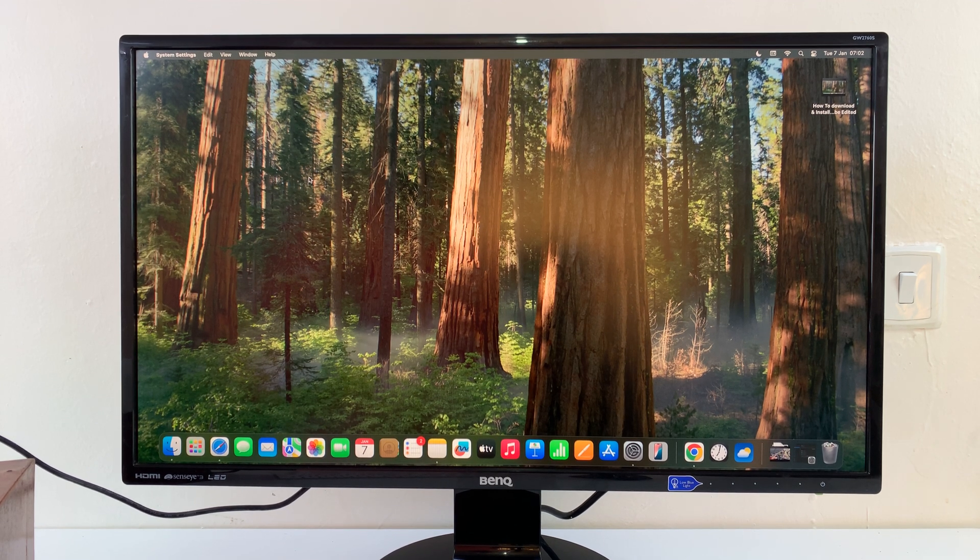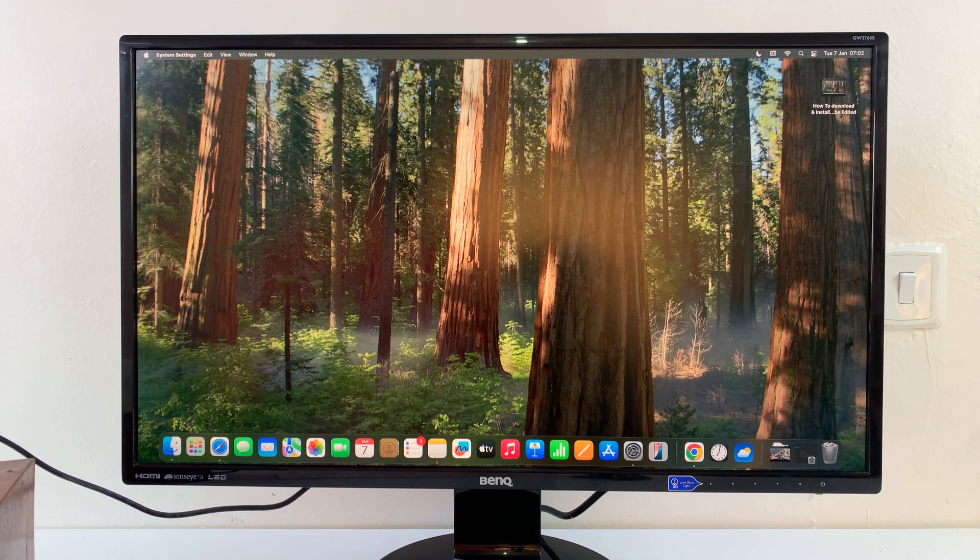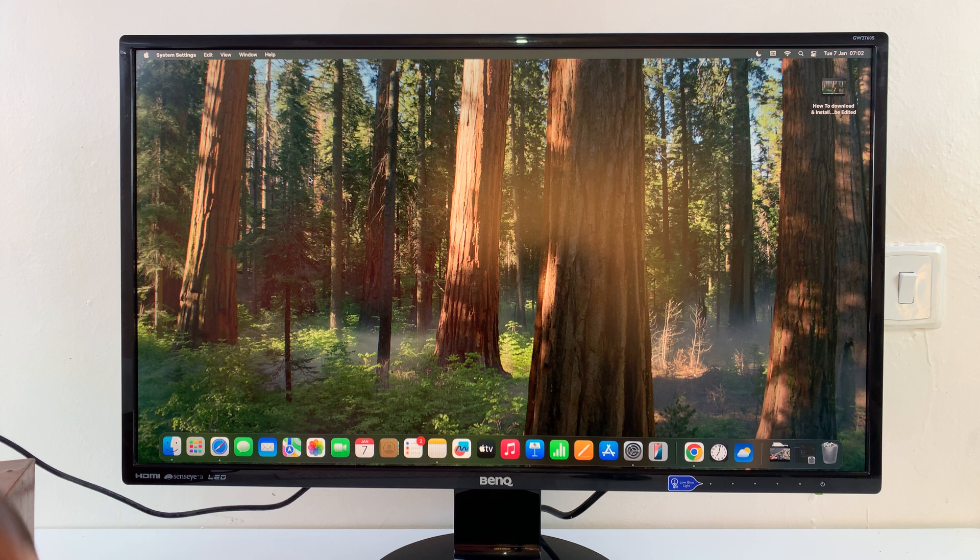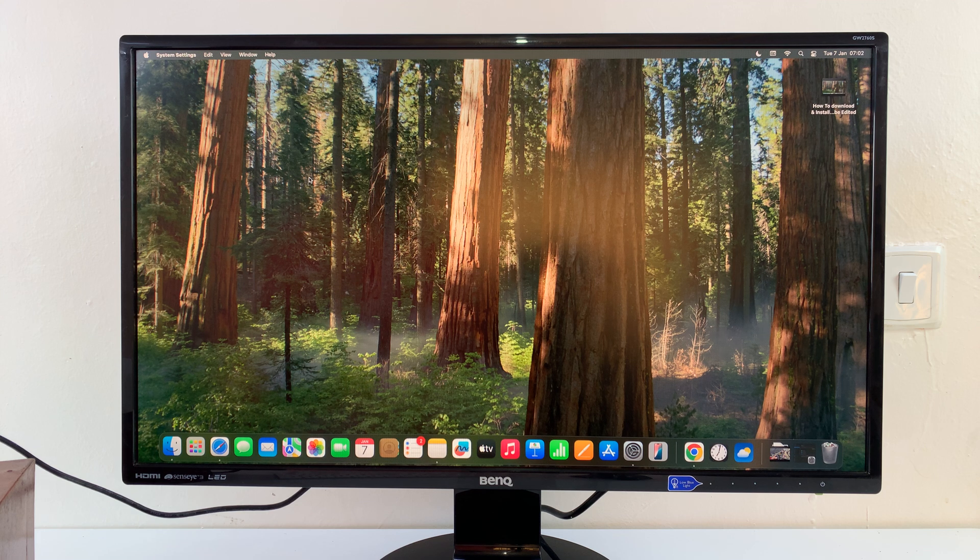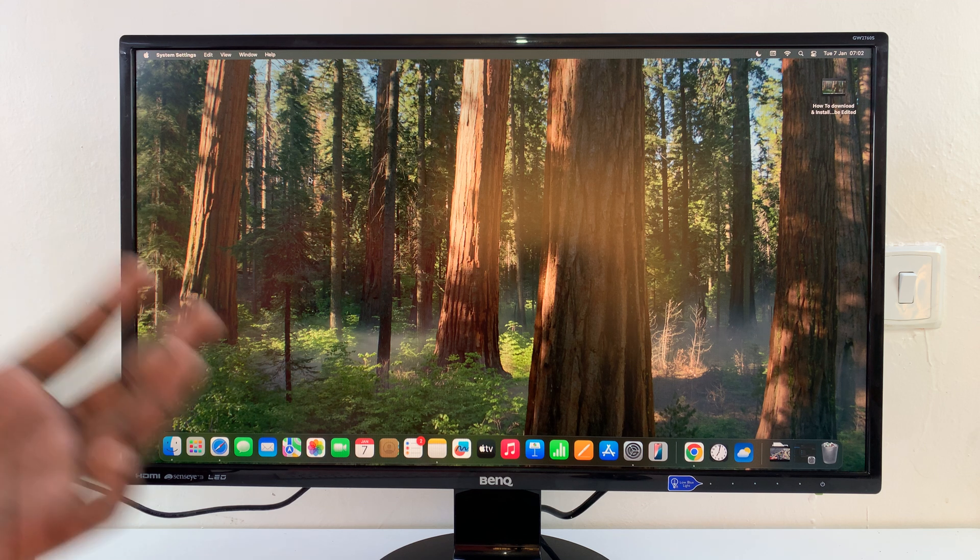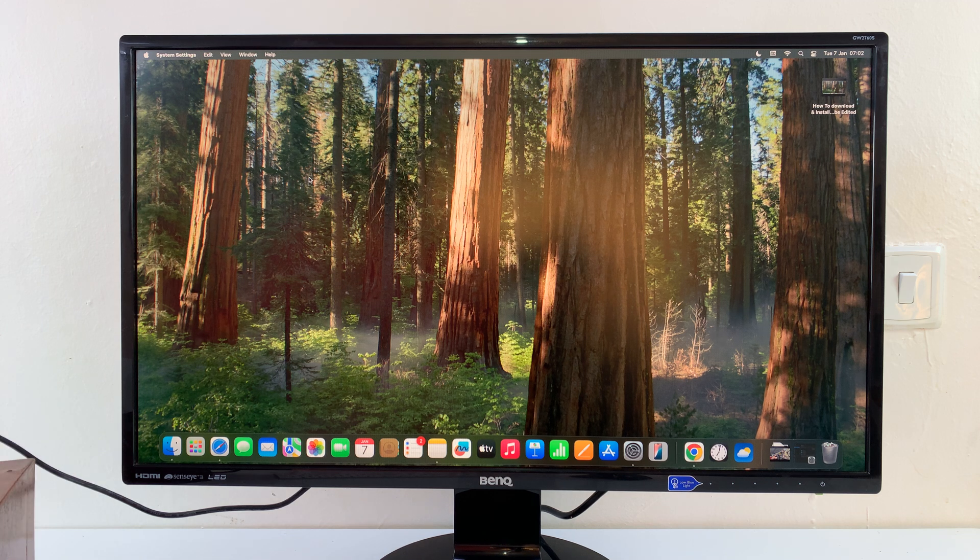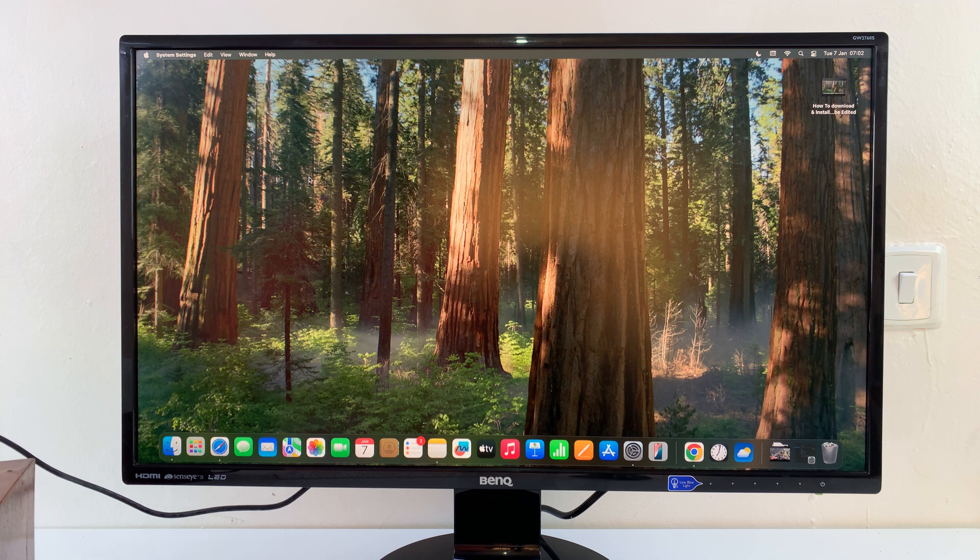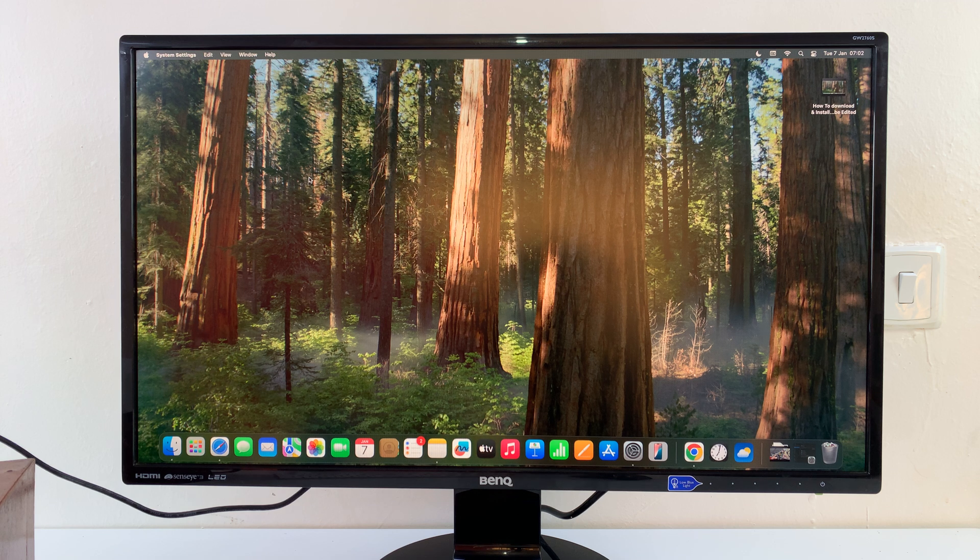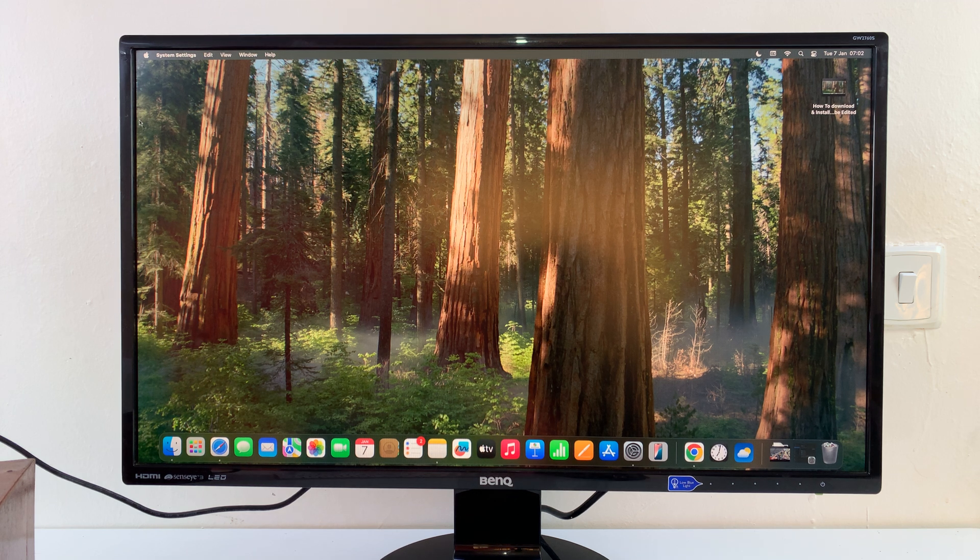Right, so today I'll be showing you how to stop your Mac from reopening the windows that were previously open when you last shut down your Mac. So anytime you restart it, it opens up the windows that were initially open before it turned off. So I'll be showing you how to stop your Mac from doing that.